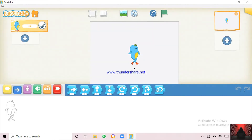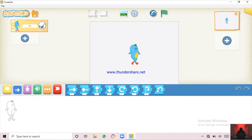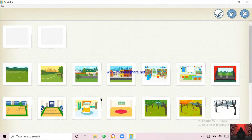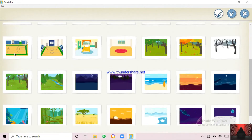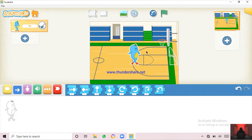So first I am going to choose my backdrop, and it will be Dream. It's named as Dream.